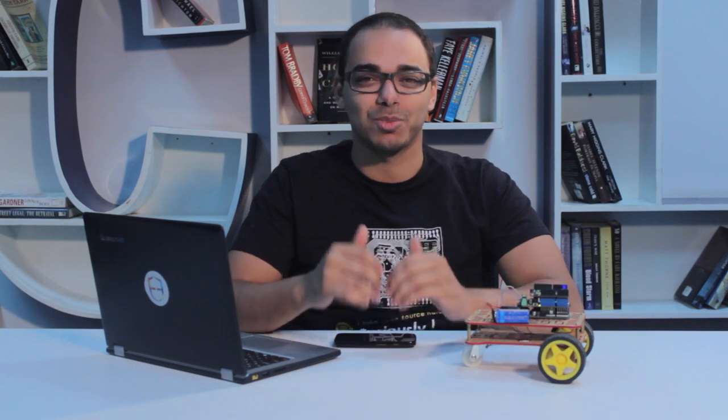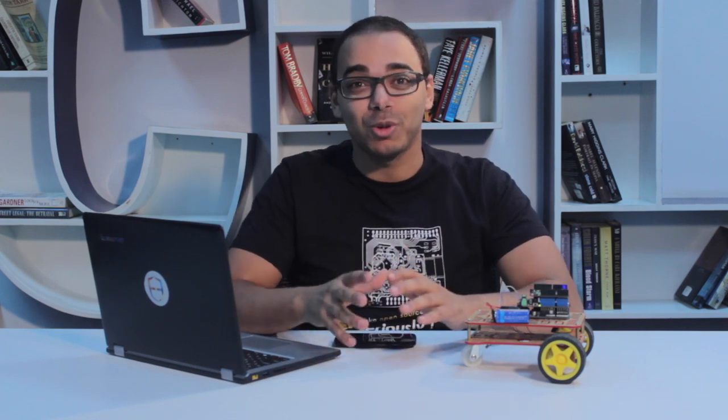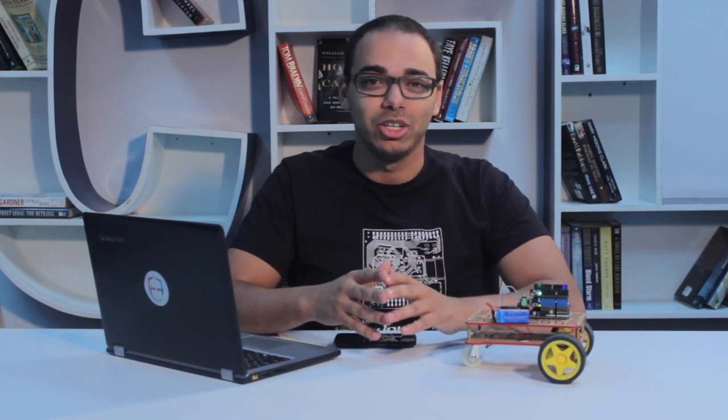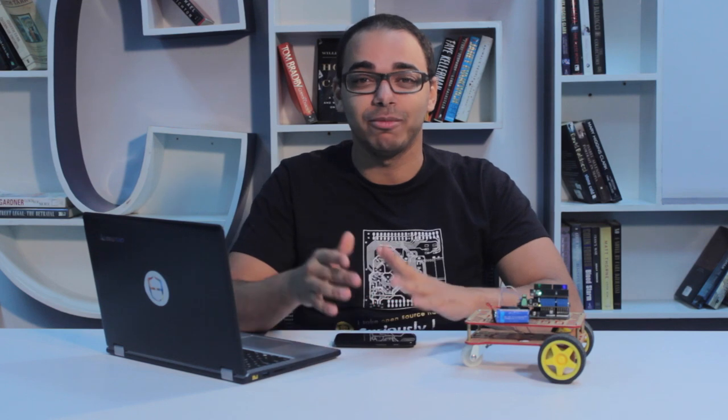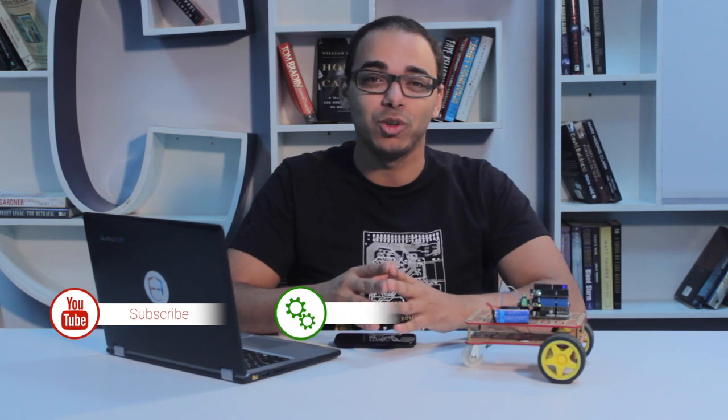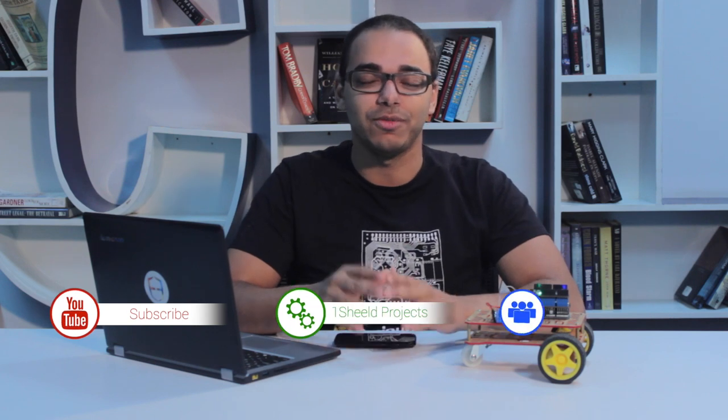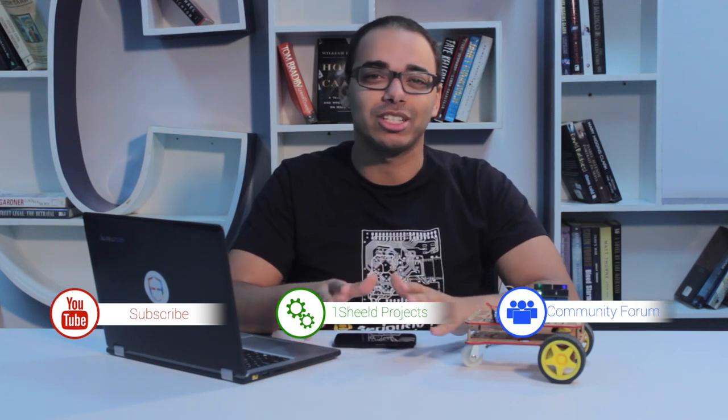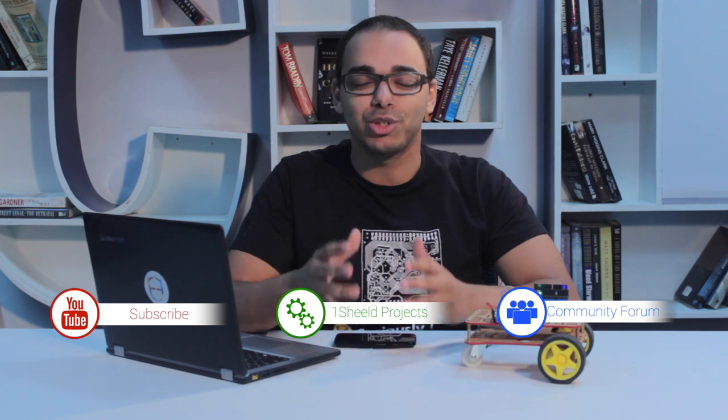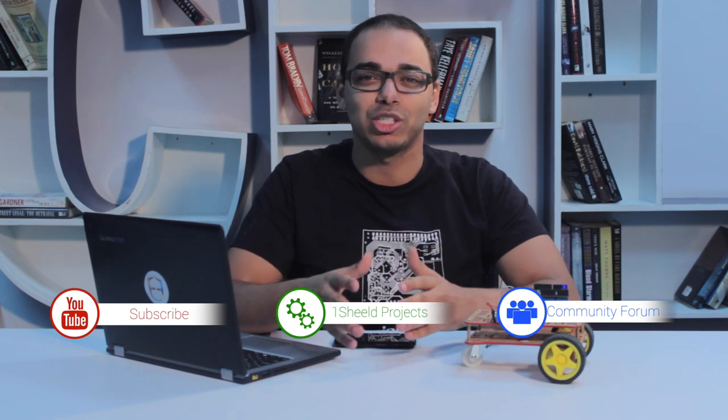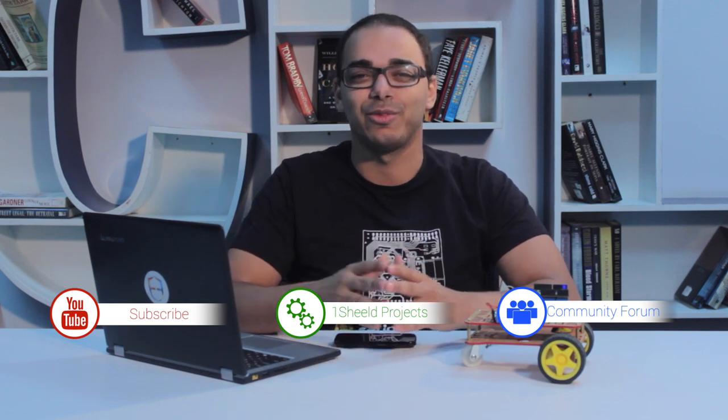So you see how easy it is to use your smartphone with the Arduino. Now imagine what else can you do. You have a camera shield, GSM, voice recognition, all of these you can use with the Arduino. Subscribe to our YouTube channel for more videos like this. If you do have any question, feel free to ask it on our forum and feel free to share your projects with us on our website. Thank you very much.